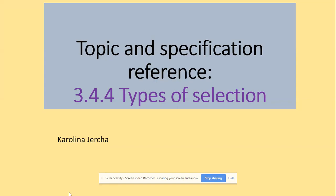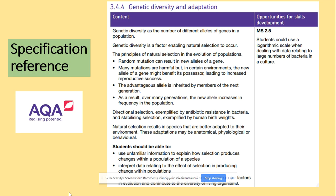Hi guys, welcome to types of selection. We will be looking at directional and natural selection and we will also be looking at the data in terms of the selection and how you can analyze that data.